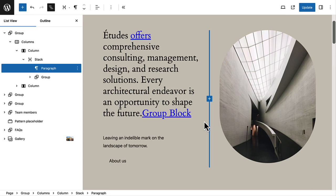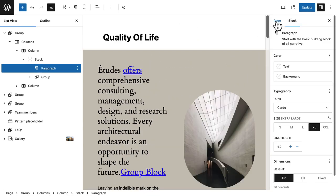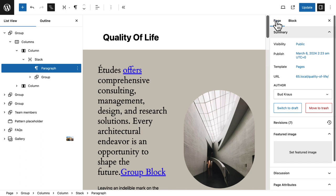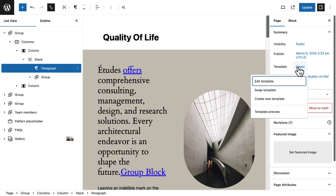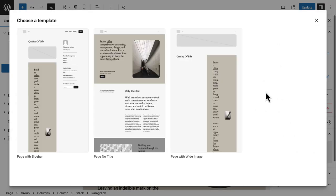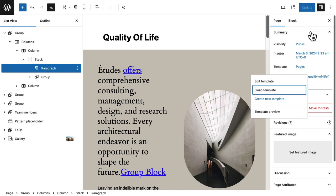Finally, and maybe the most important quality of life improvement: in the page settings panel under Templates, I can now edit the template for all pages of the site, swap a template by picking a new one from suggested templates, create a new template right from here, or review the template by clicking on it. This all applies only to block themes and makes working with pages and their templates a lot easier.